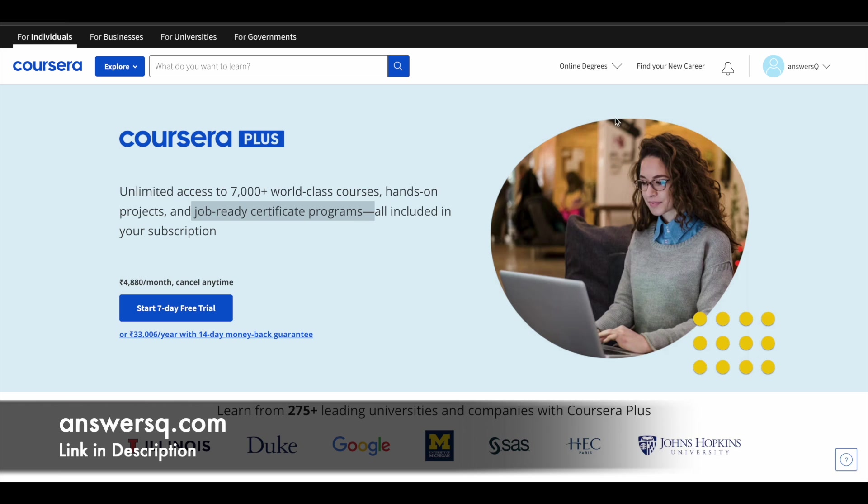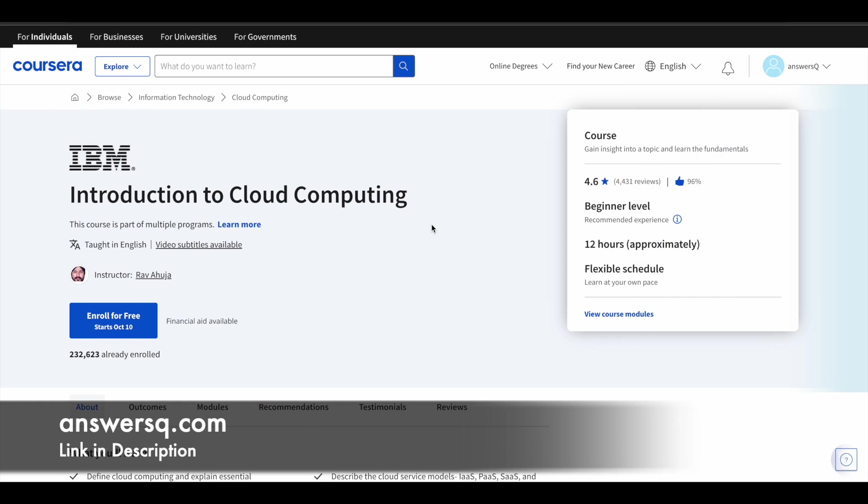So now let's move on and see about the free cloud computing courses. The first one in our list is Introduction to Cloud Computing that is offered by IBM. This is a beginner level course which has been taken by more than 2 lakh people so far. It has a very good rating of 4.6 out of 5.